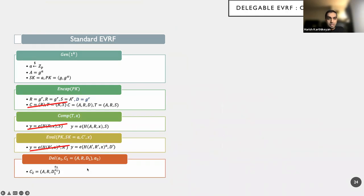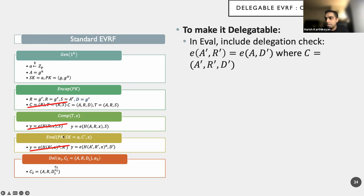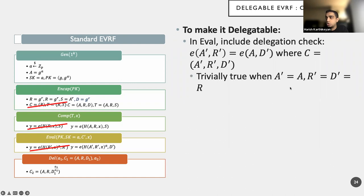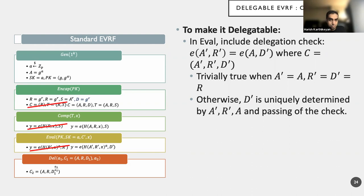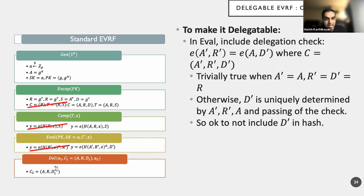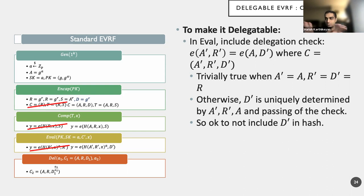And then, so we have the delegate algorithm here. And what's the next thing that we need to do? We will throw in this additional check. So what we want to make sure is to see if this essentially holds true, that the component that we get from pk and the component we get from c prime are consistent with each other, are correct. Then this is trivially true when I've not modified it, when I've not done any delegation. Otherwise, d prime is uniquely determined by a prime r prime and a. And it's because the check passes. And the reason why this big exposition is that it's OK to not include d prime in the hash. Because we have done a prime, we have done r prime in the hash, but we are not including d prime. But it's fine because this check passes and a prime r prime and a will therefore uniquely determine d prime. So it's fine to not include it. It's fine to not verify that that is correct. It's fine. OK.